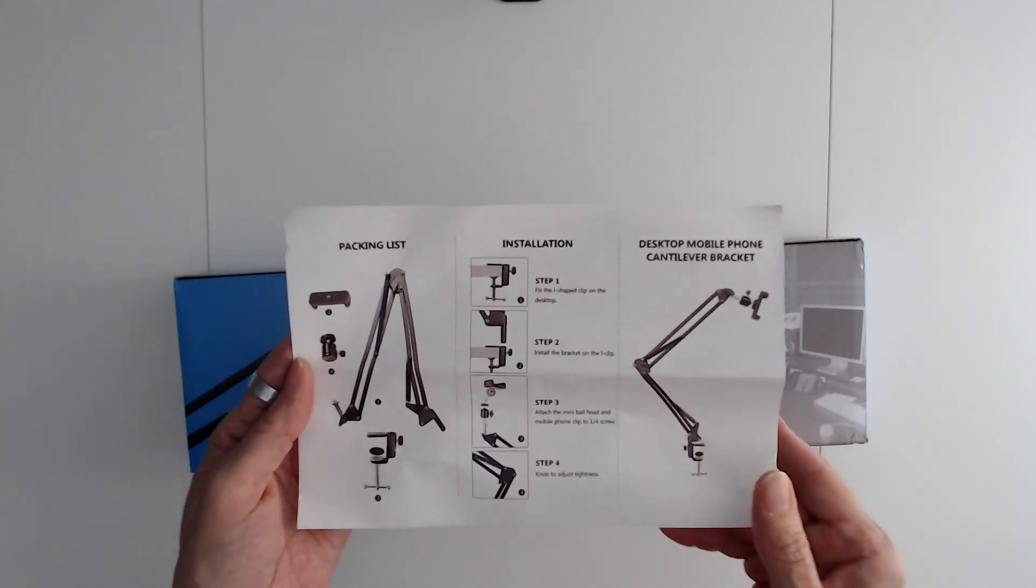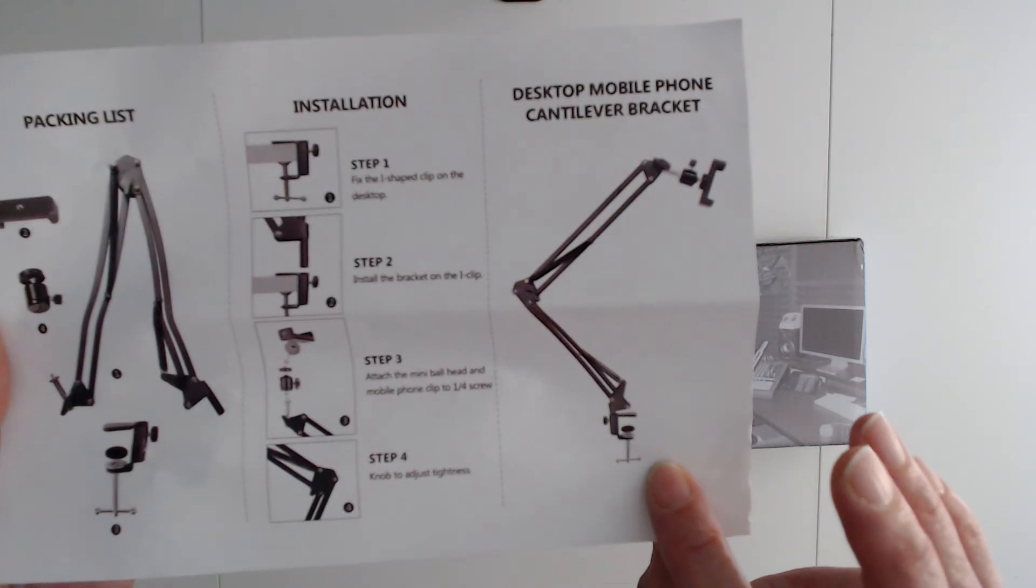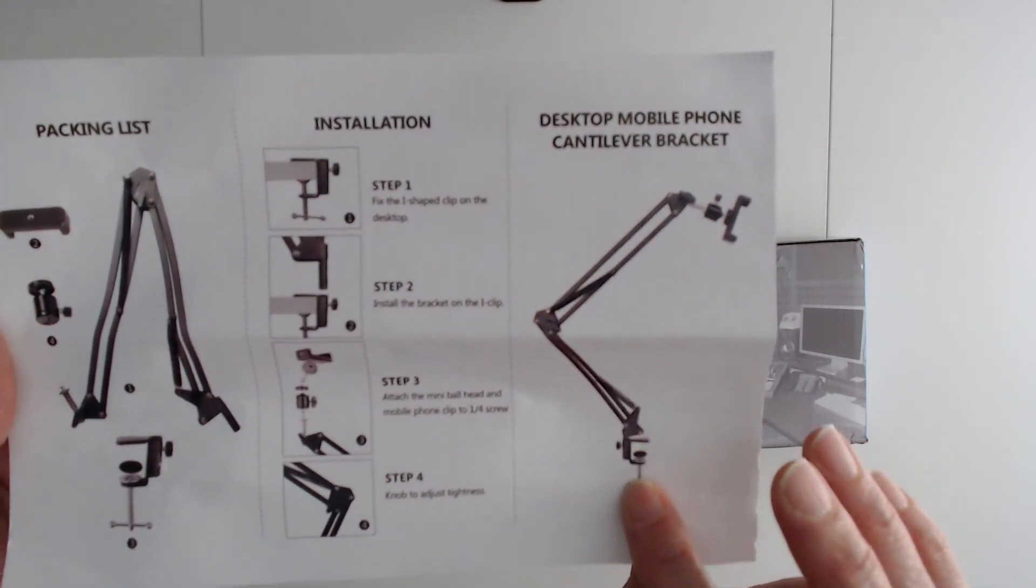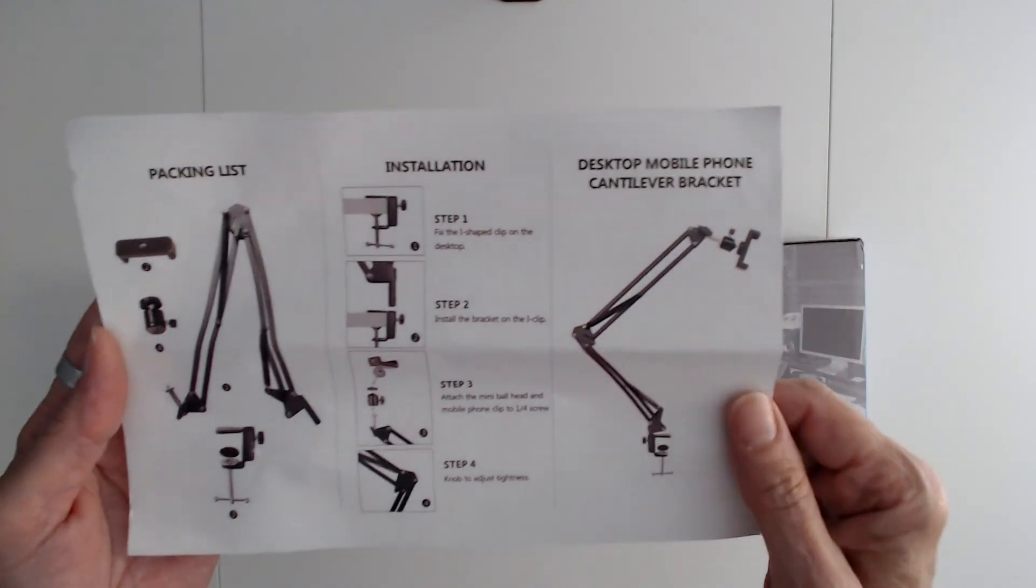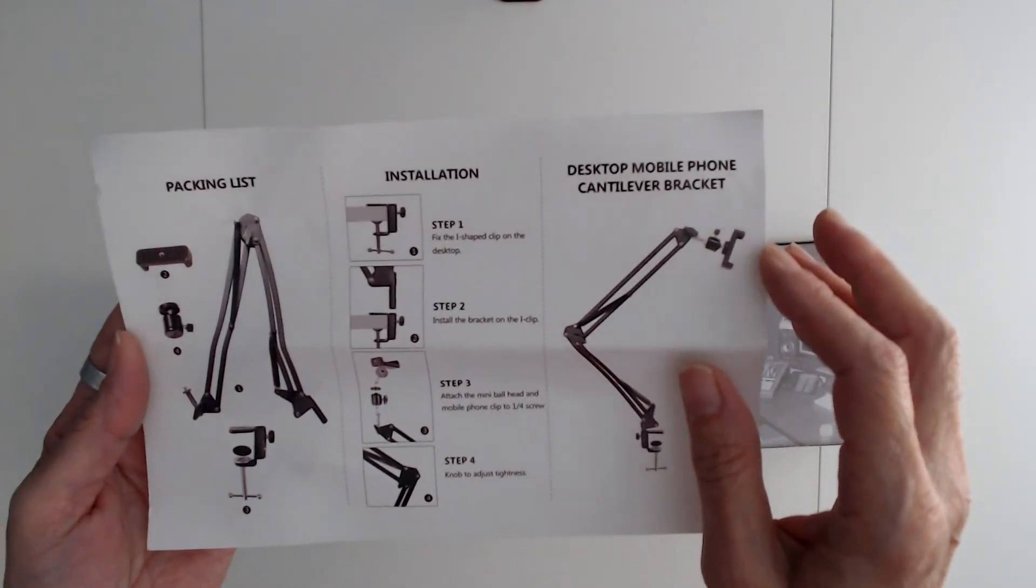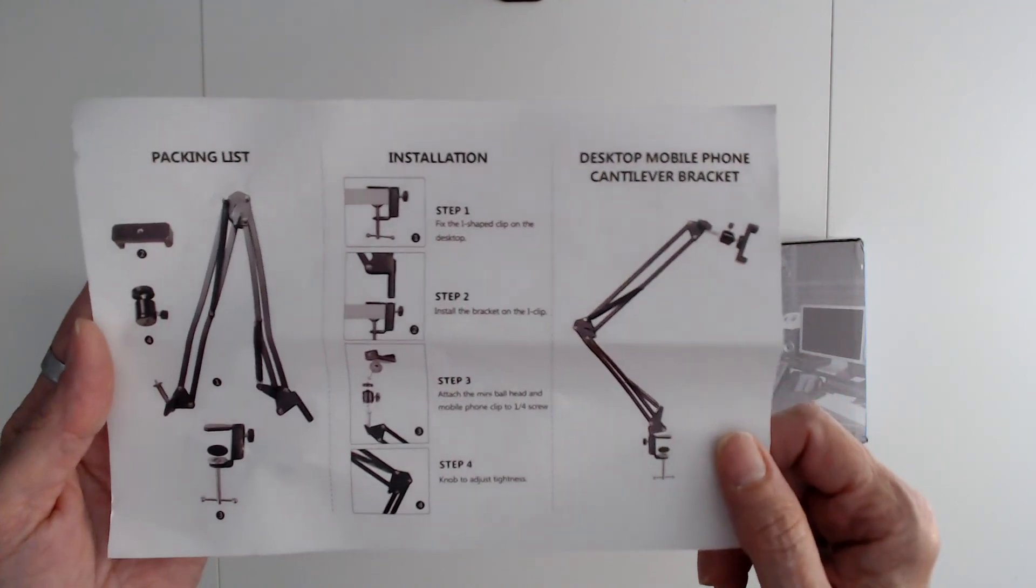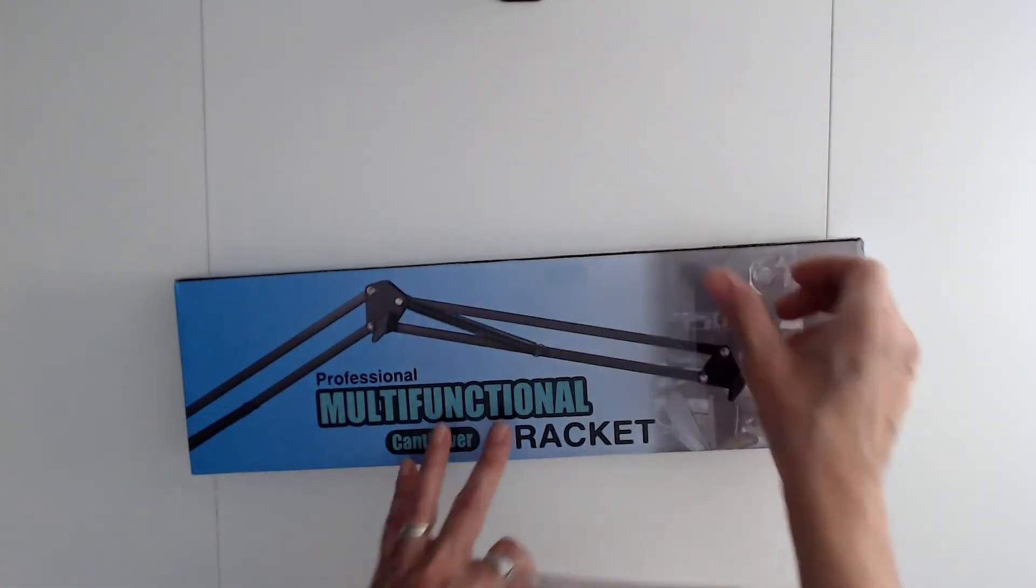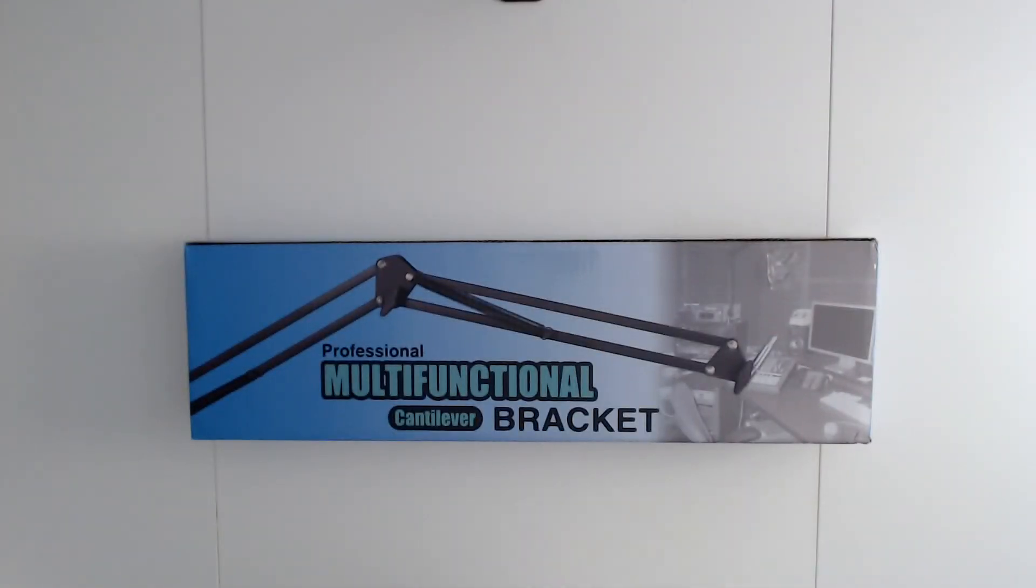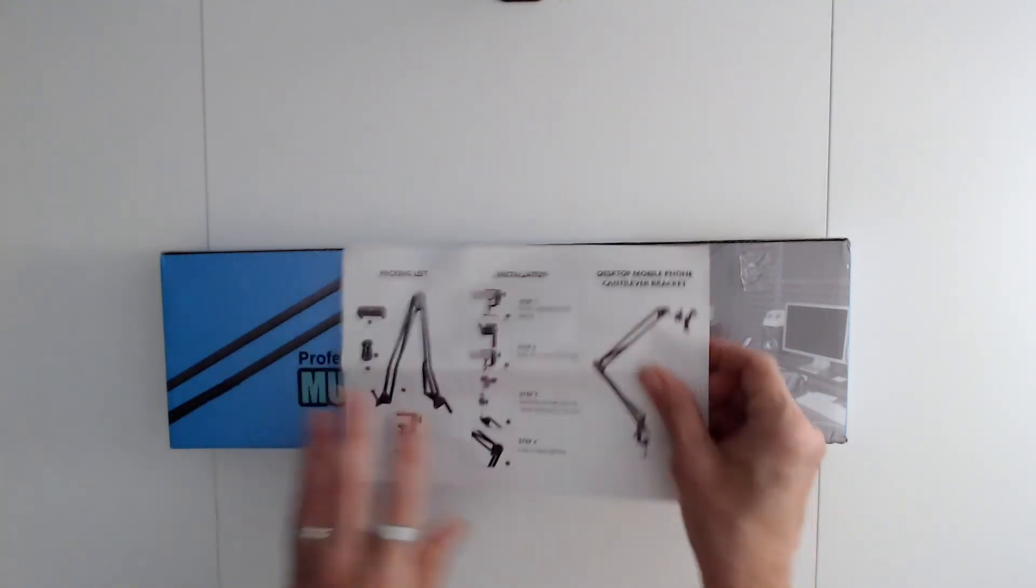It clamps onto your table—you can clamp it down—and this is what holds your camera. You can unscrew that and put your webcam up there. I like that part about this, and this was one I got from Amazon. So this is an Amazon product.